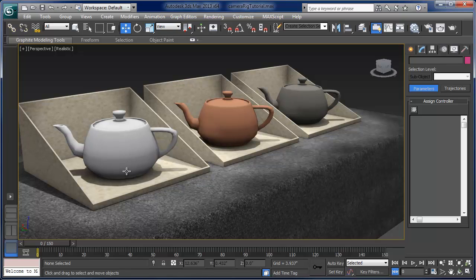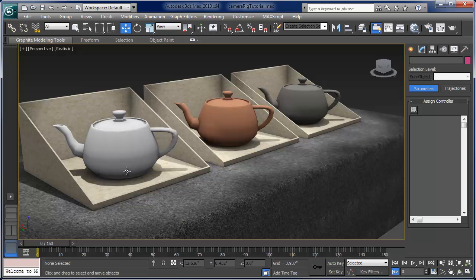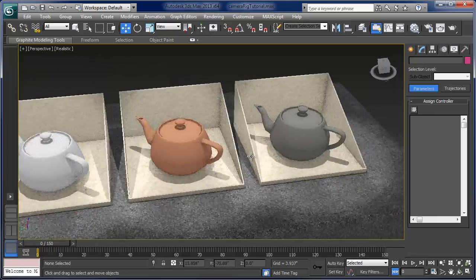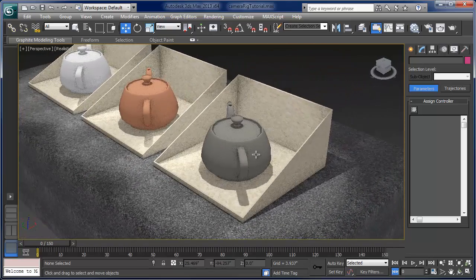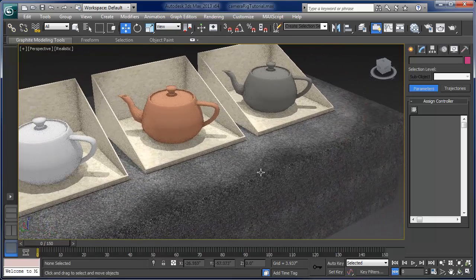Hey everybody, it's Joel Howe and this tutorial is going to cover setting up a basic camera rig for 3ds Max. You could use this for pretty much any 3D application or 3D animation tool. It's a basic camera rig that extends beyond the standard Max target camera. One of the things that is really hard to animate using the target camera is a good orbit or a good transition. I've got a simple scene set up here with 3 subjects and we're going to orbit each one.